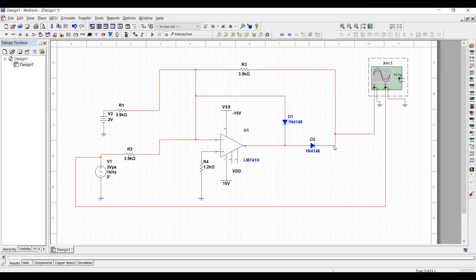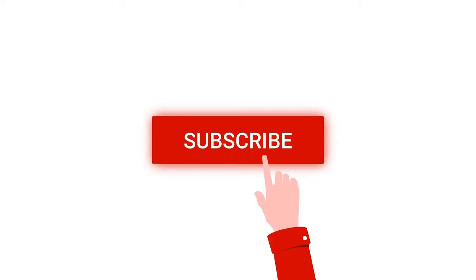Welcome to this channel. In this tutorial we will design a dead zone circuit using the MultiSim tool. Before going into this tutorial I request you to like, share and subscribe to my channel.